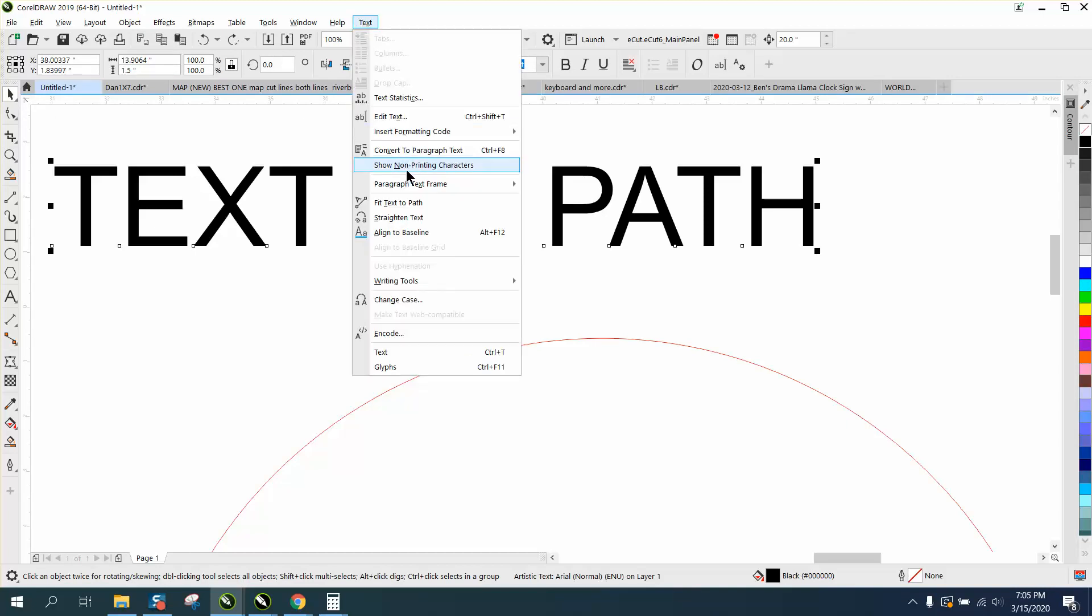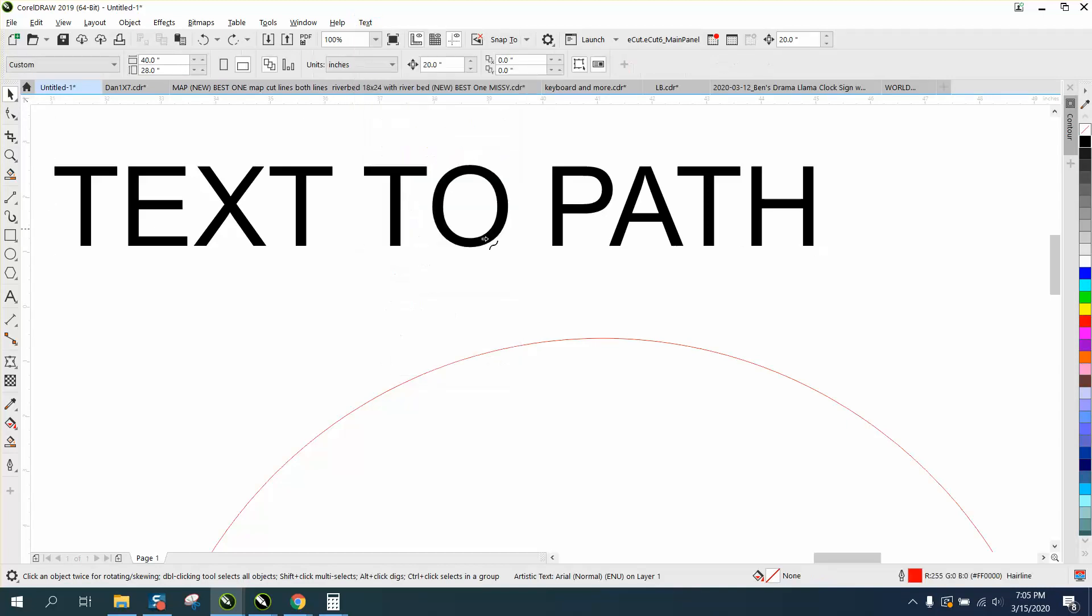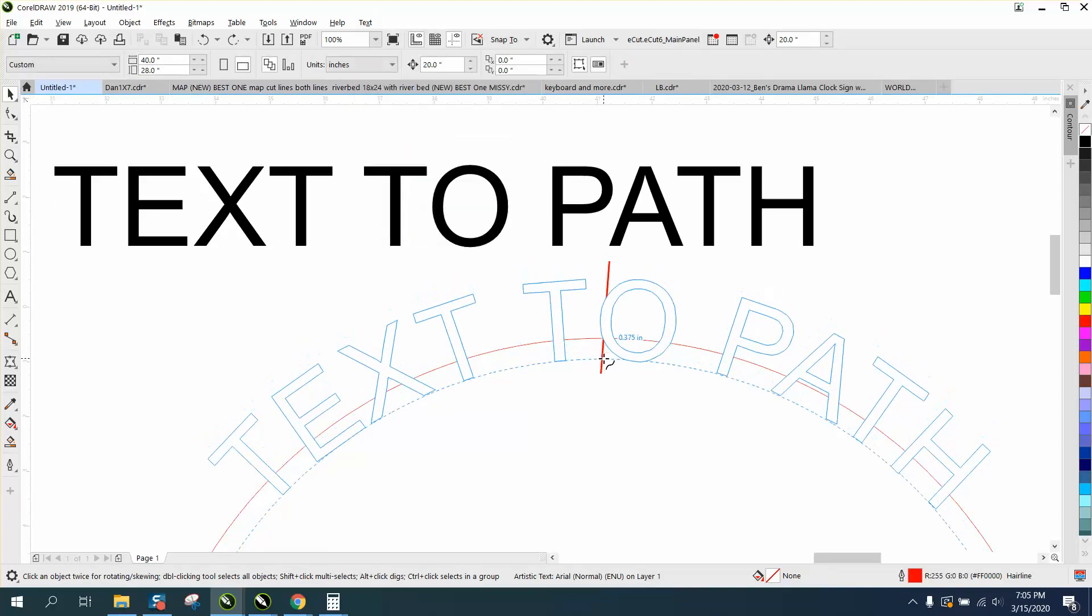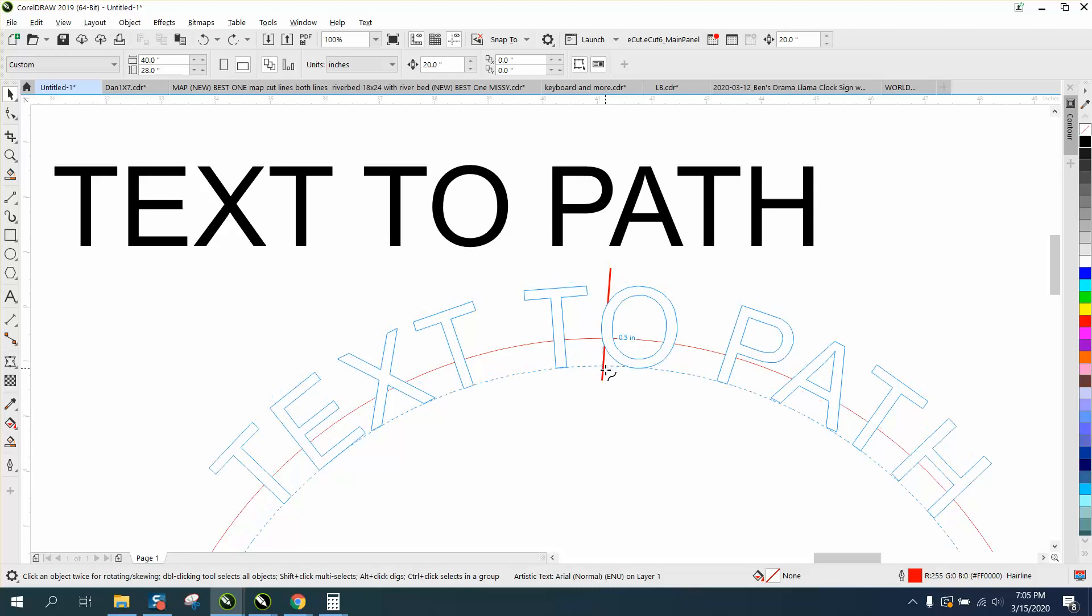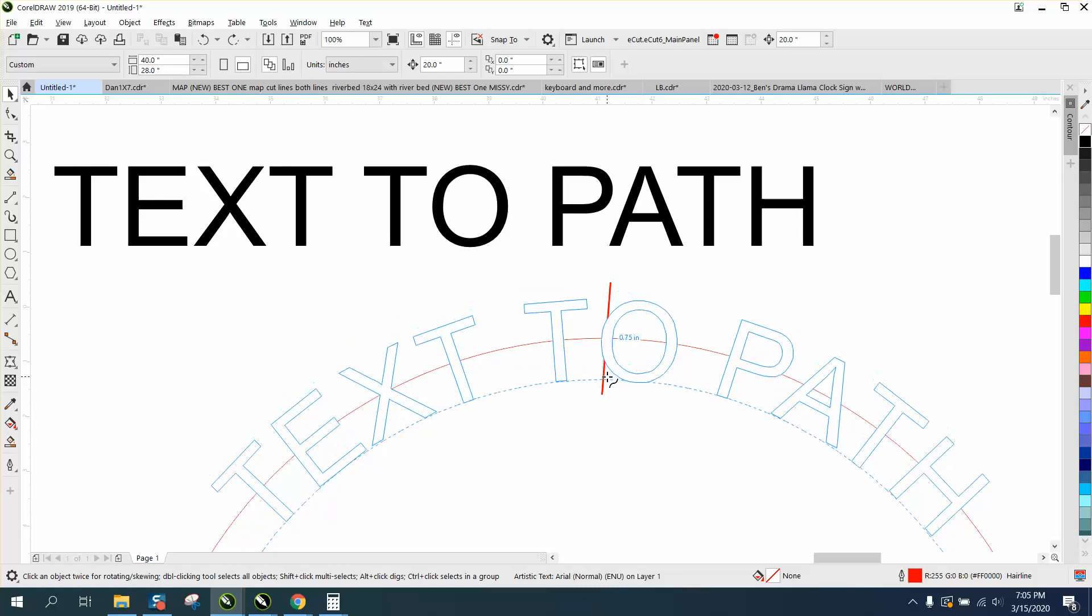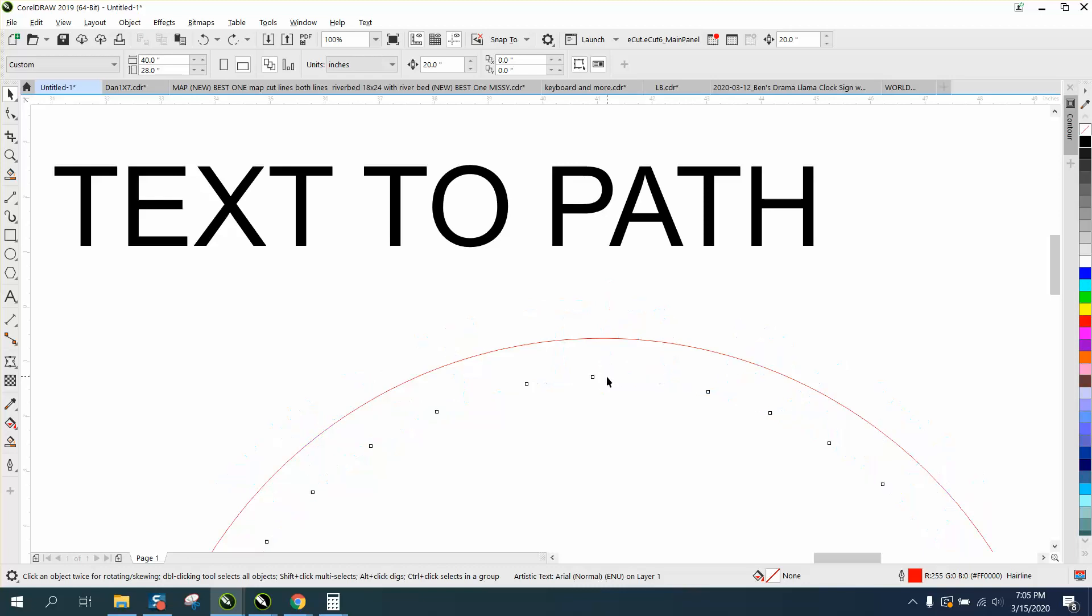Go to text, fit text to path, put it on a path, and then bring it down. See the 3.75, the .5, the 6.25, and the .75, which would be the half of the text.